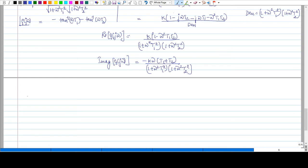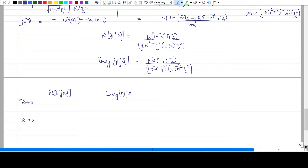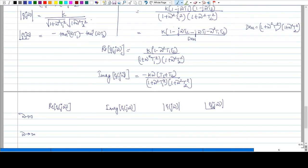Now we will tabulate the values. We consider ω = 0 and ω = ∞. We will not go for the cutoff frequency because we have two cutoff frequencies. For each case we find the real part of G(jω), imaginary part of G(jω), magnitude of G(jω), and angle of G(jω). The magnitude comes from the magnitude equation and the angle from the phase equation.